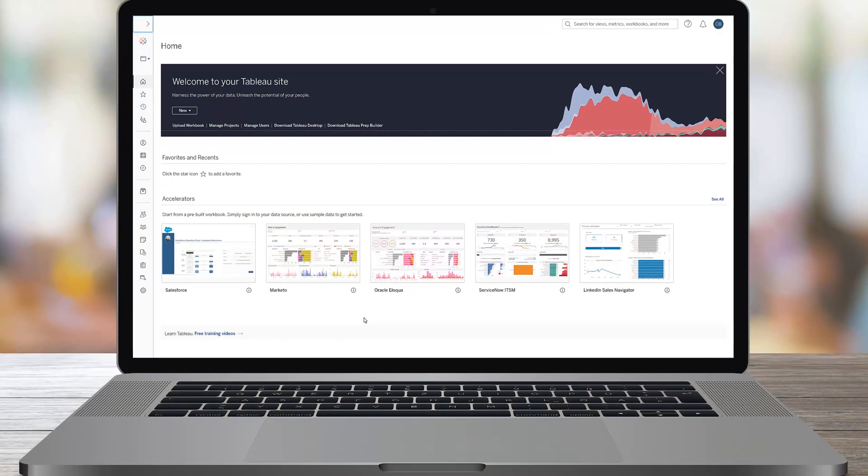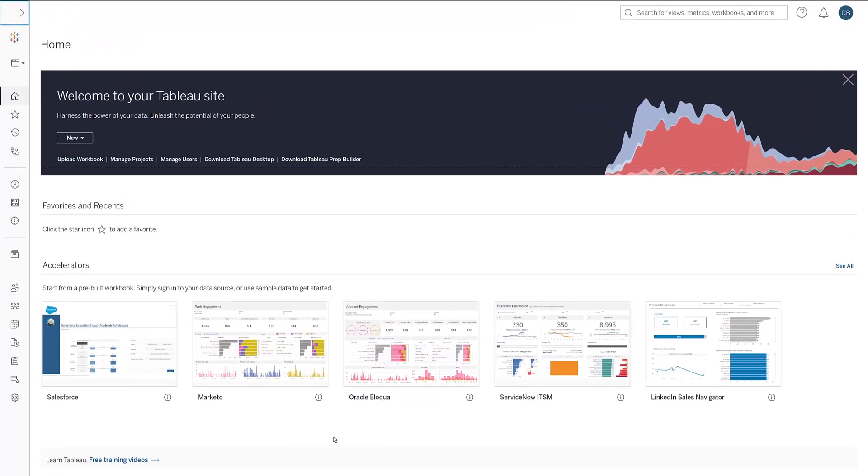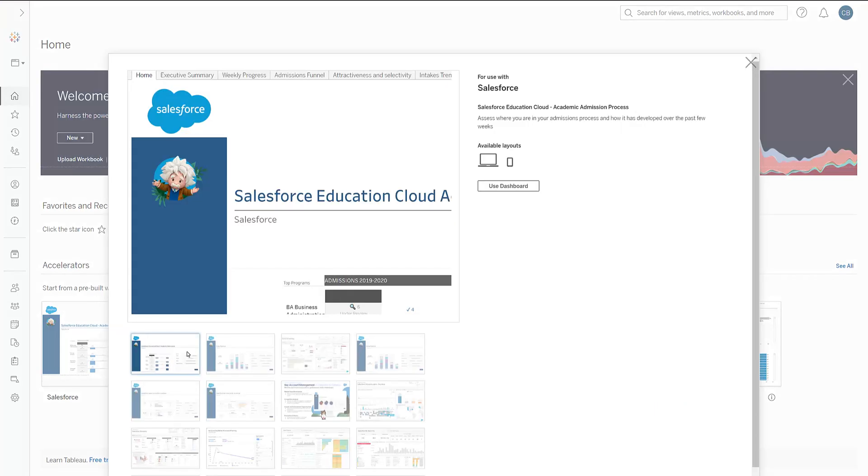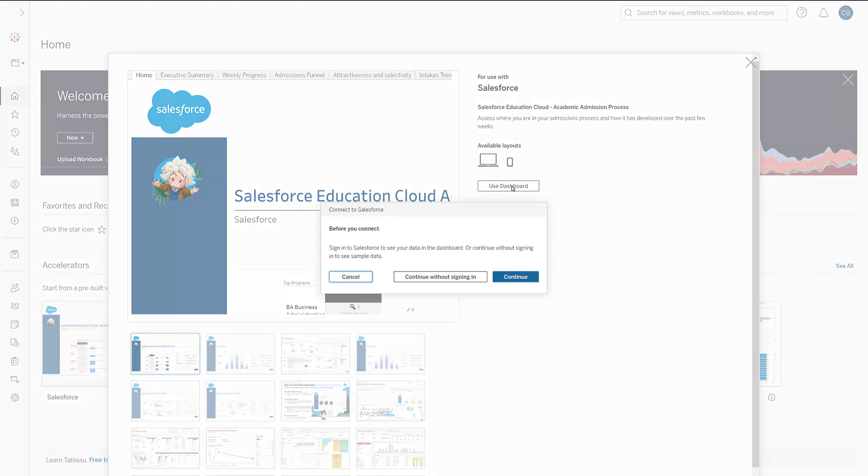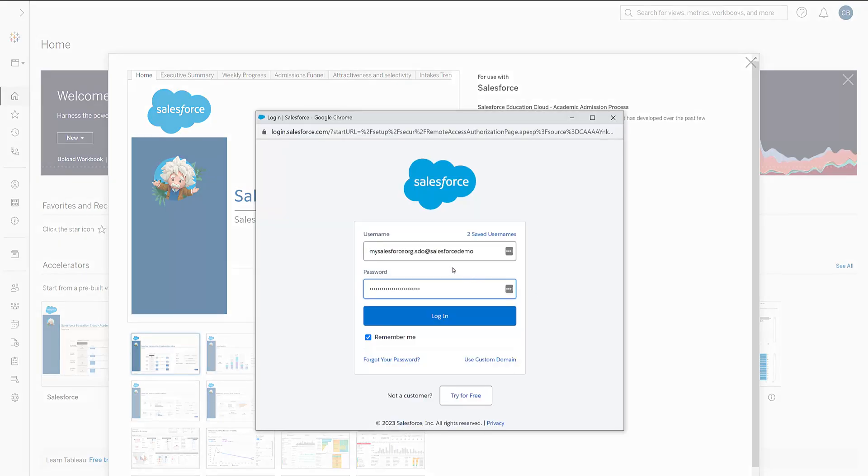With the Academic Admissions Accelerator for Salesforce Education Cloud, you are one click away from increasing the relevance of your admissions data. From your Tableau cloud site, connect to your Salesforce org and instantly get a ready-to-use solution.